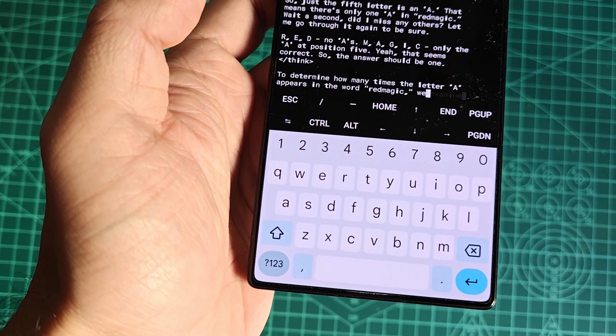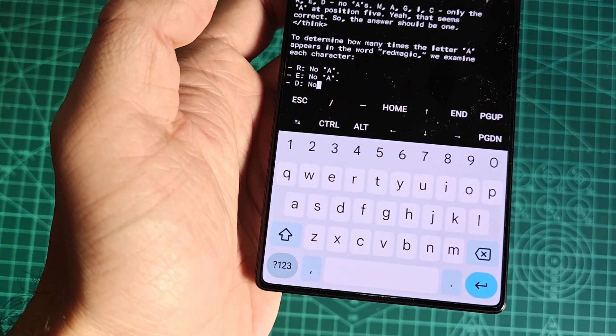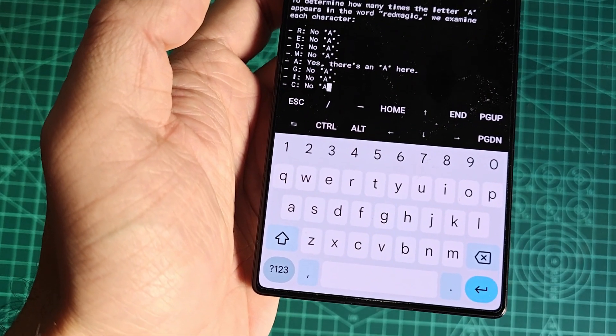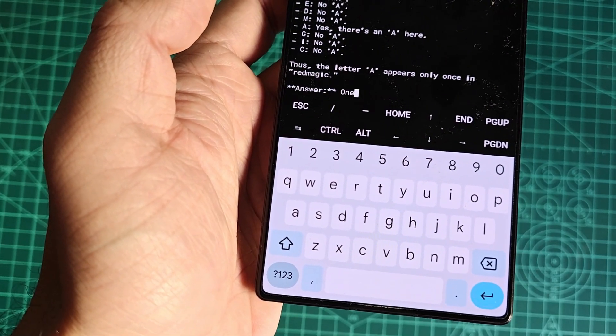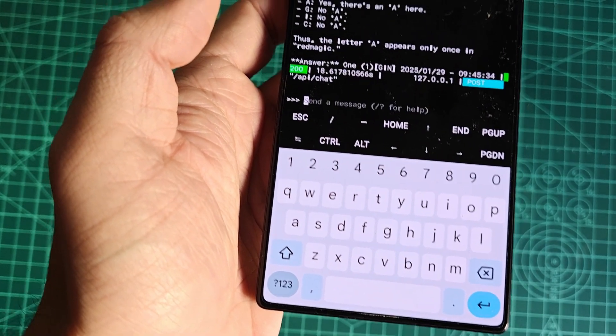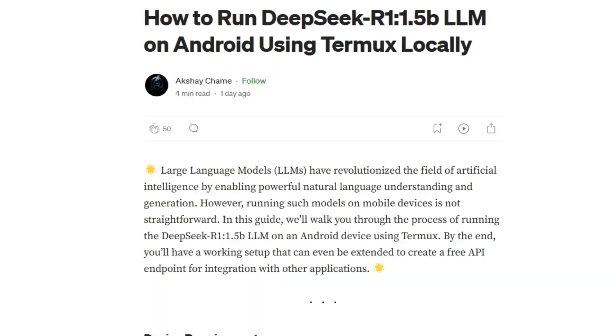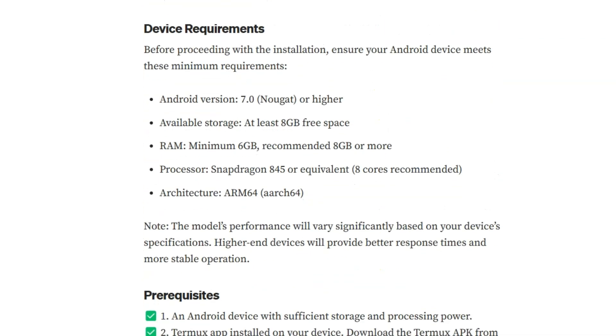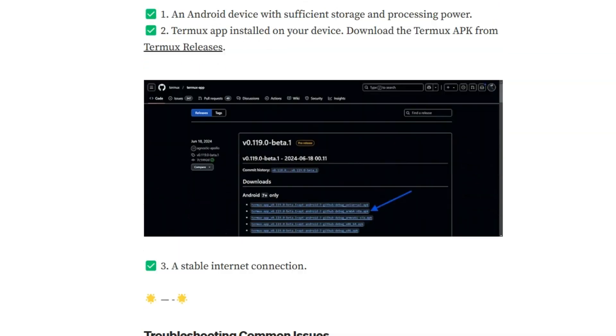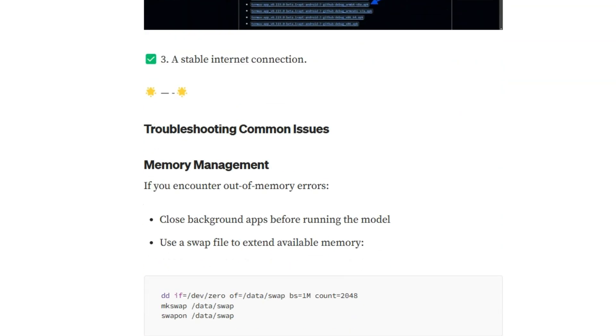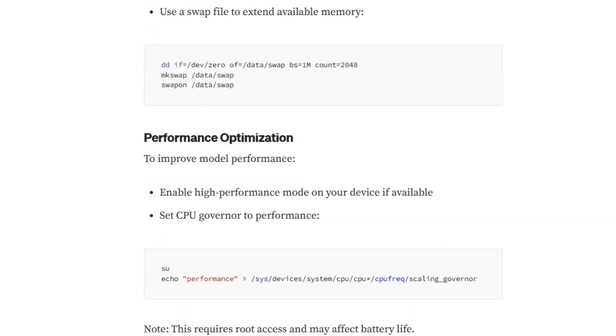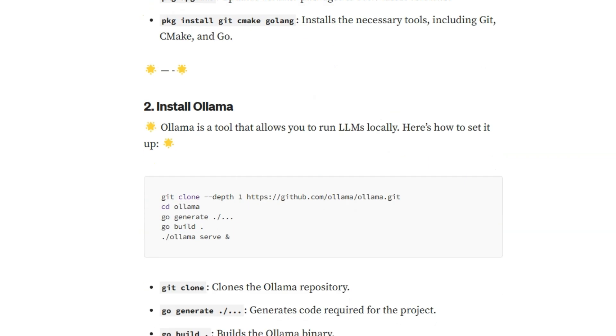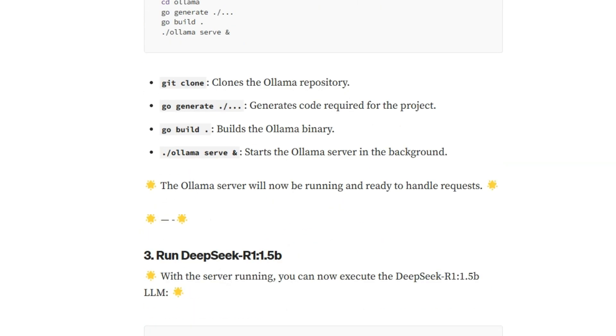You can find the full steps to download and install the model in a Medium article I'll link in the description. Essentially, you'll need to download Termux, install Ollama which runs LLMs locally, and finally get the distilled DeepSeek R1 1.5B model.